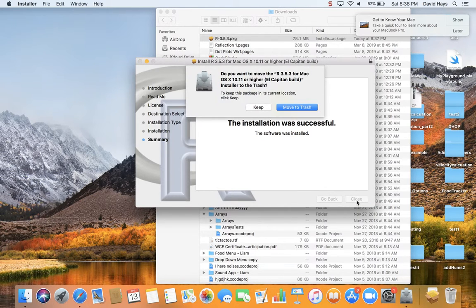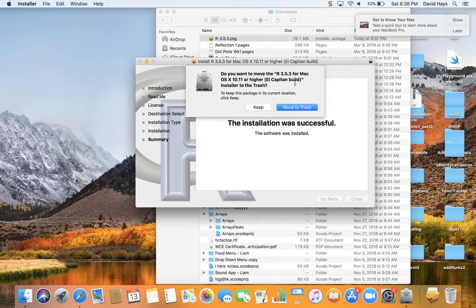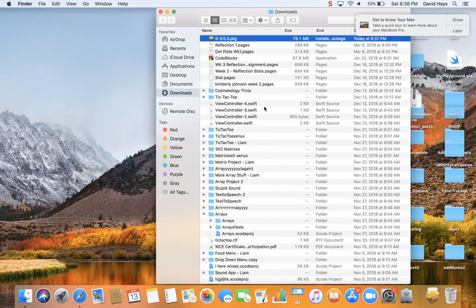And click close. Do you want to move to the trash? I'm going to say keep just in case I have to install it again.